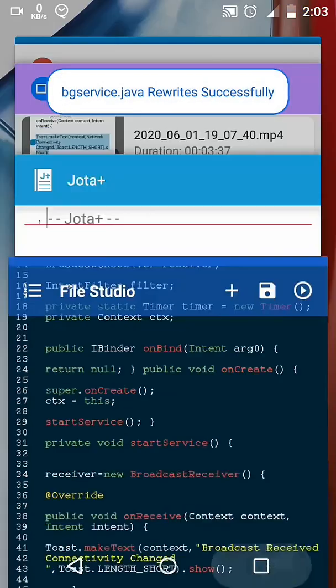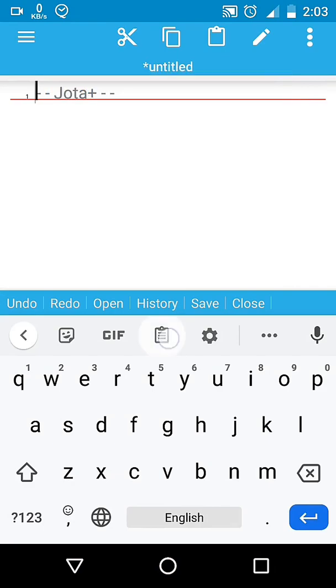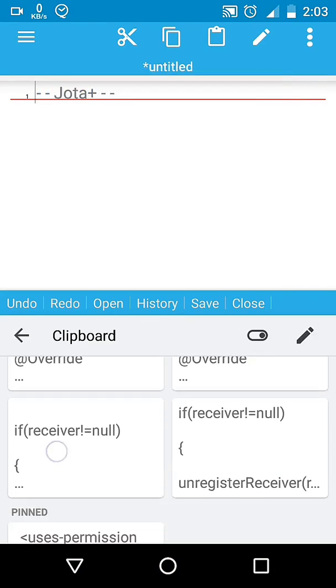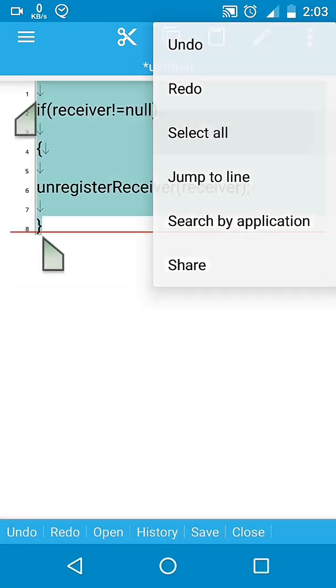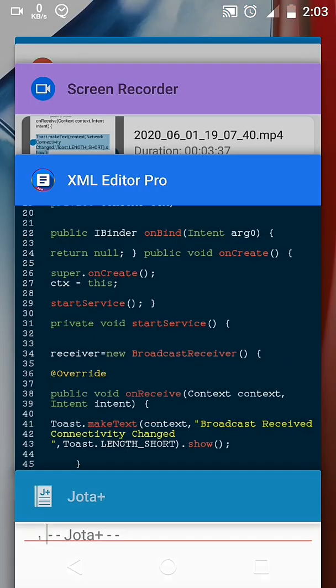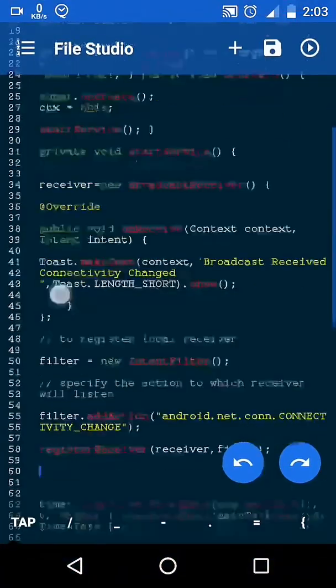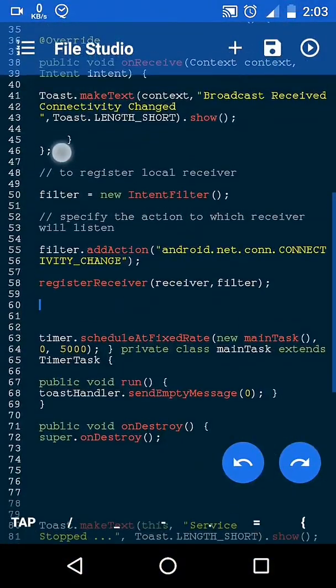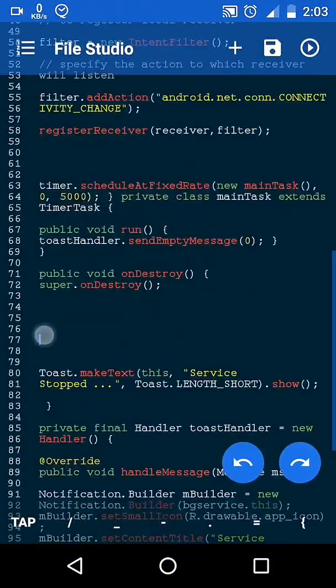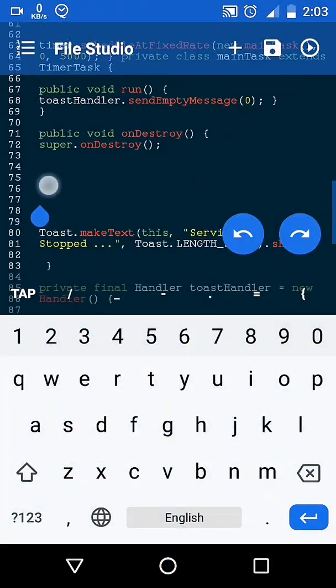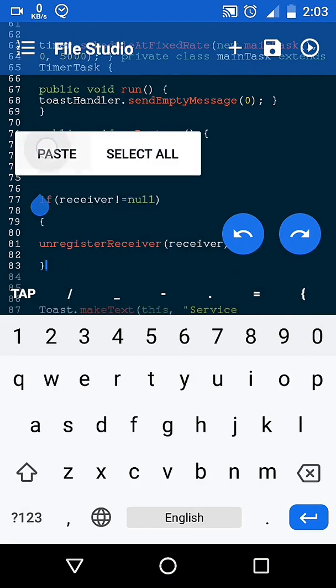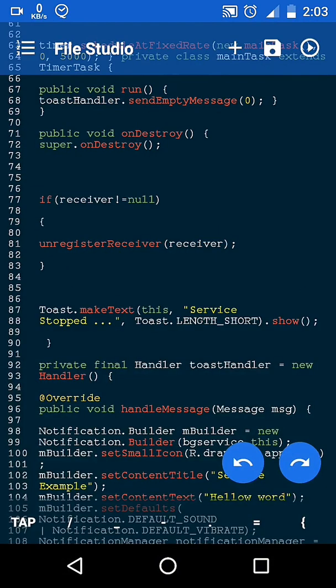In XML editor pro we can paste only the most recent copied code, so paste your code again and copy it. We will unregister receiver if it is not null at onDestroy.